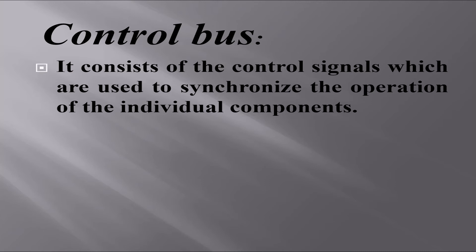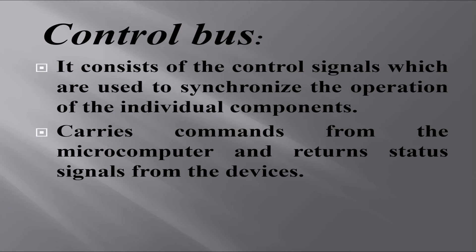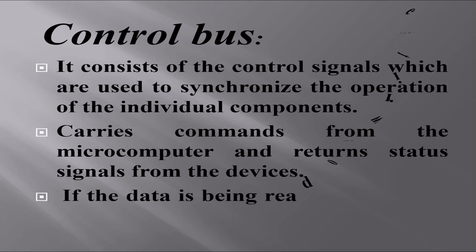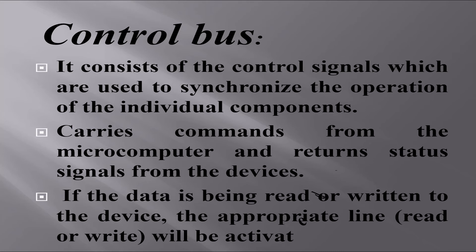The control bus consists of control signals used to synchronize the operation of individual components. It carries commands from the microcomputer and returns status signals from the devices. If data is being read or written to the device, the appropriate line—read or write—will be activated. The power of the microcomputer is determined by the capabilities of the microprocessor.